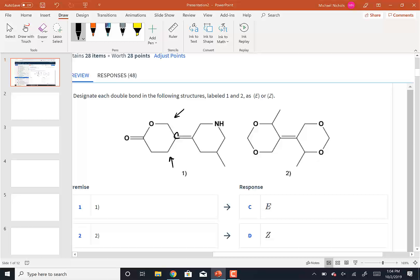For something to be cis or trans it needs one hydrogen and one non-hydrogen group attached to each carbon of the double bond. For this molecule the problem is there are four non-hydrogen groups attached. So IUPAC created an E/Z system: look at the two groups on the left carbon — one is high priority, one is low priority — then do the same for the right carbon. The two high-priority groups are either E or Z.